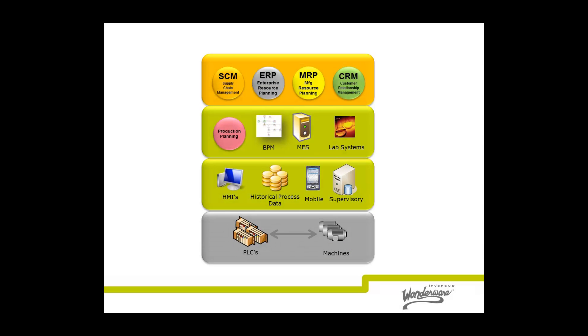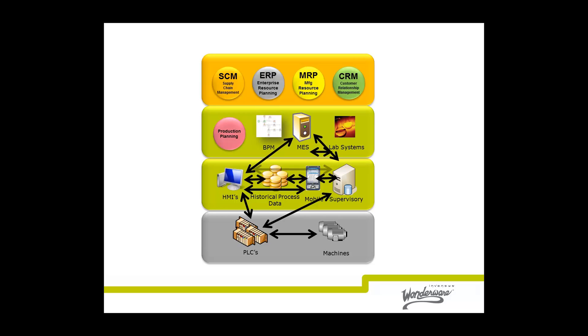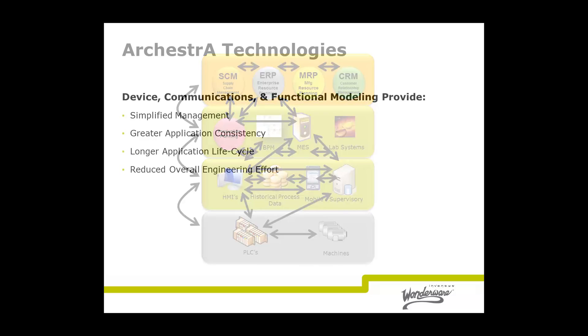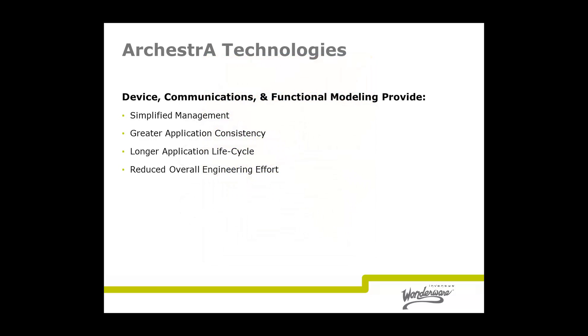Today's business and manufacturing information systems continually evolve, as well as the technologies they use. This can present a problem, specifically when it comes to sharing information between systems like HMI, manufacturing supervisory, lab and quality systems, MES, PLM, even ERP and more.